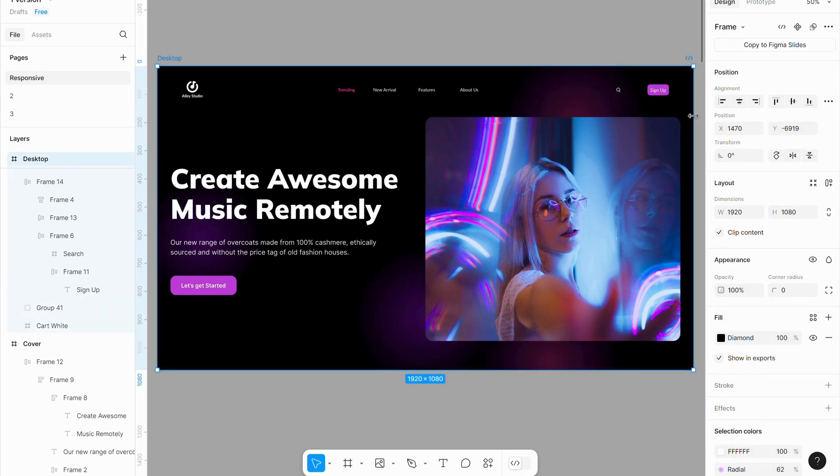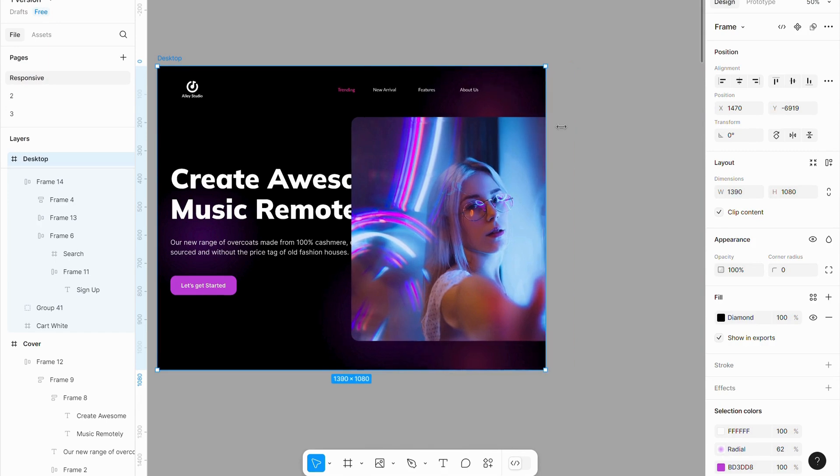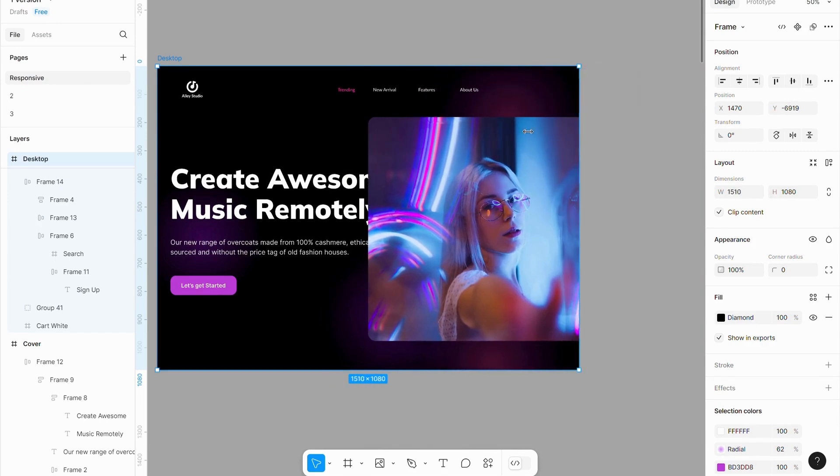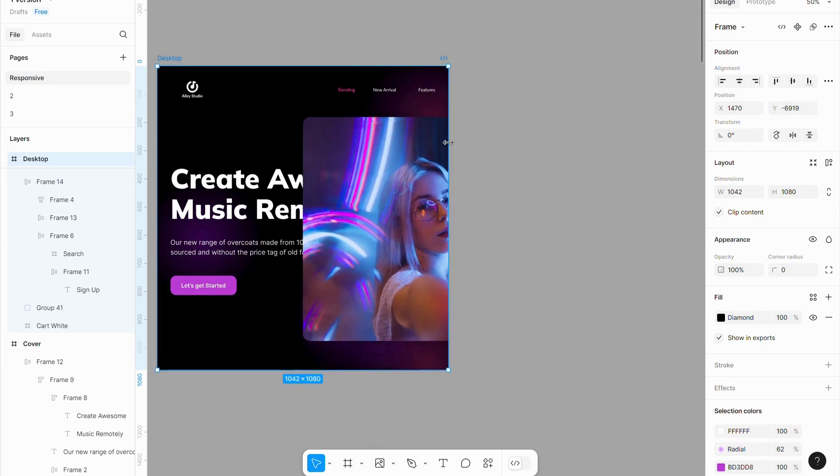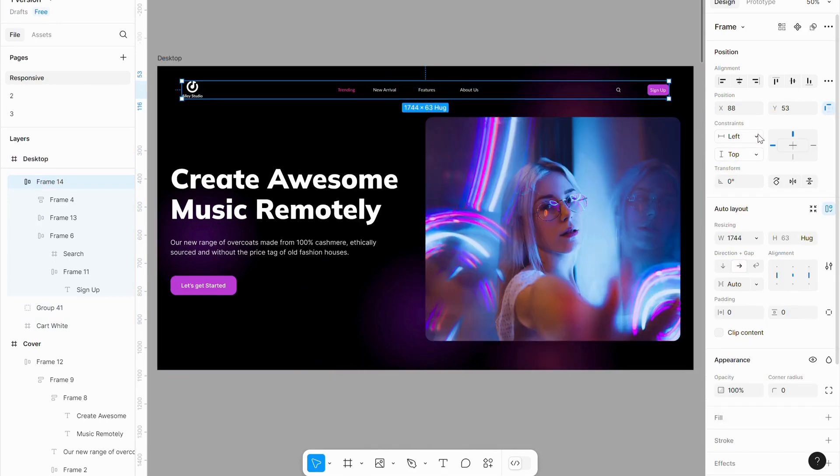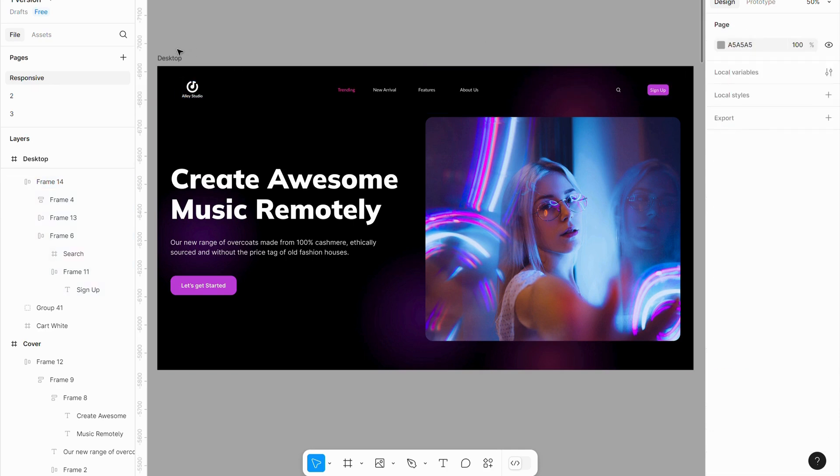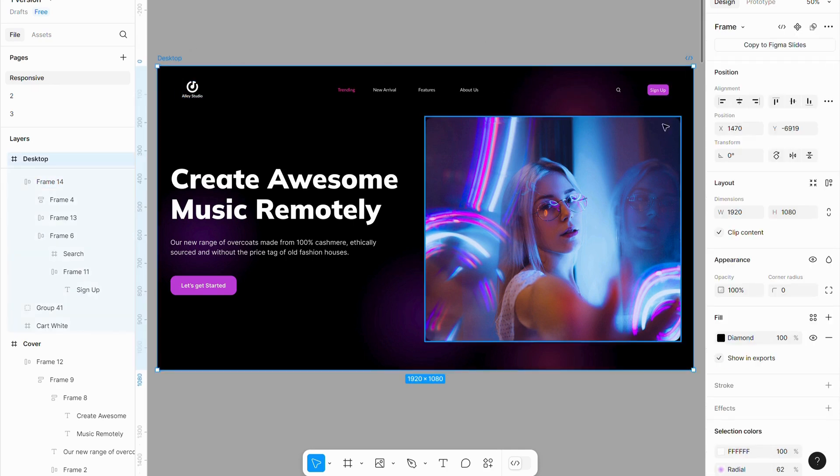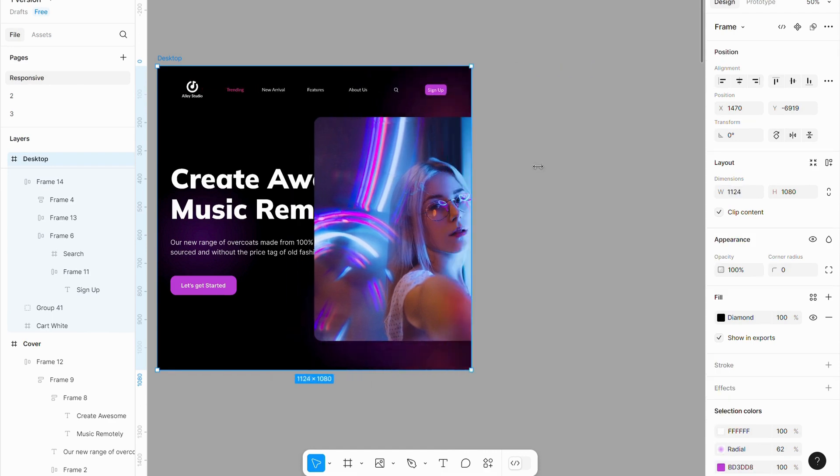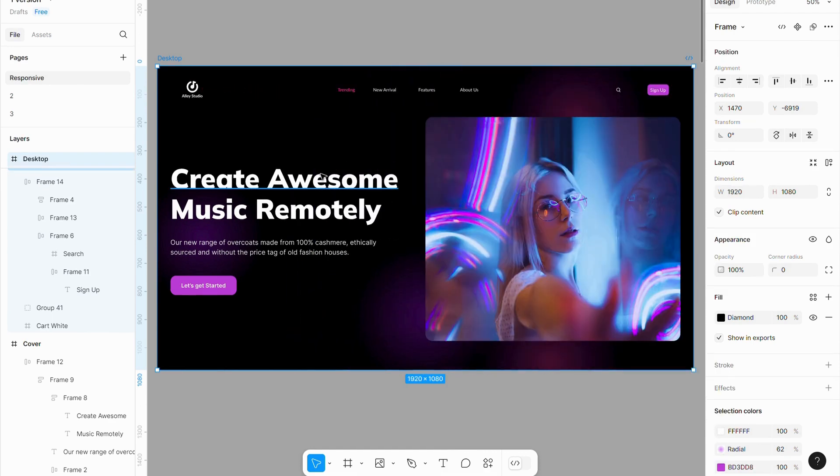However, when you select the desktop frame and move it, it does not fully respond. To fix this issue, select navigation bar and set their constraints to left and right. Now, the navigation bar is fully responsive.